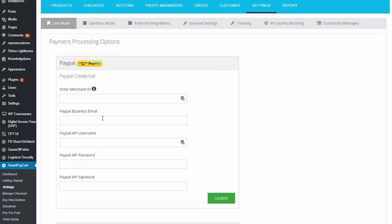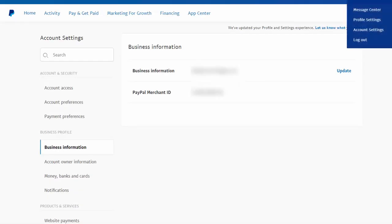Business email is your PayPal business email. Enter that here. Now merchant ID. Let me show you how you can get this one.